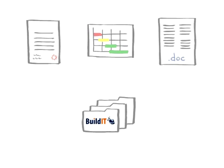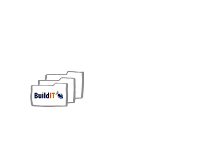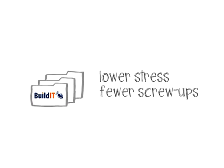BuildIt keeps you and your company more organized, saving you time and money. It keeps stress down and stops mistakes from eating up your profits.